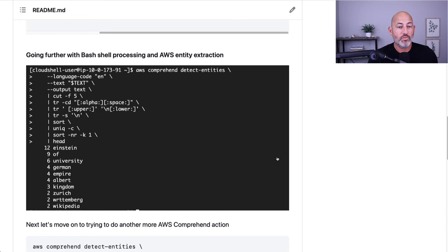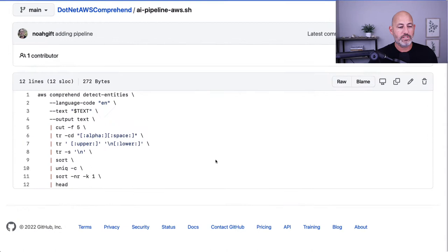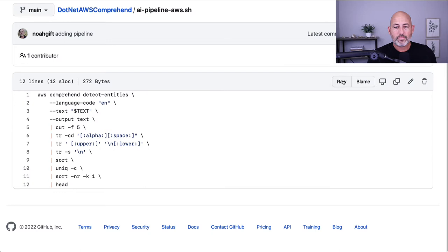I can paste this code into a sentiment analysis detection workflow. Going through it, it comes back as a neutral score but with a lot of positive weight. Definitely try out doing stuff with Bash and using things like links alongside Cloud Shell — great way to do things with AWS.